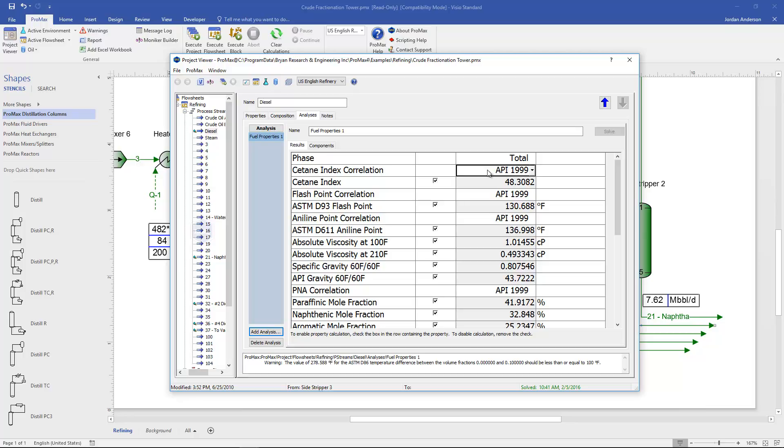So you can see things like the CETANE index is calculated. And there's a couple different correlations that we can choose from.